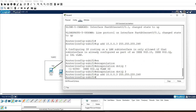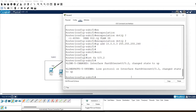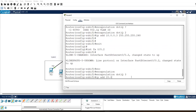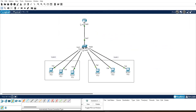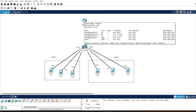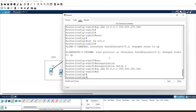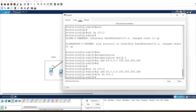After setting encapsulation dot1q 2 on f0/0.1, assign IP address 10.0.0.6 with mask 255.255.255.248. For the second sub-interface f0/0.2, use 'encapsulation dot1q 3' for VLAN 3, then assign IP address 20.0.0.6 with mask 255.255.255.248, then exit. Sub-interface f0/0.1 gets 10.0.0.6 and f0/0.2 gets 20.0.0.6 - these serve as the gateways.